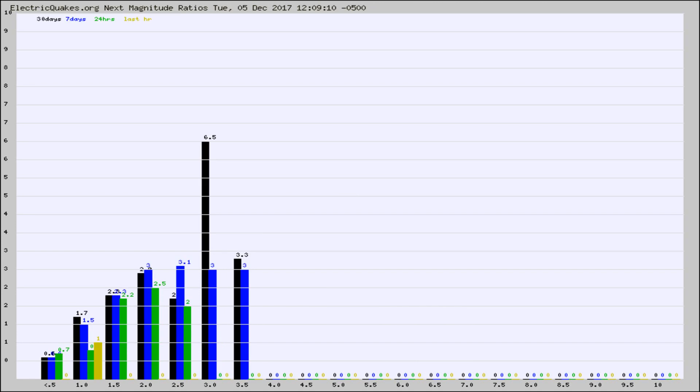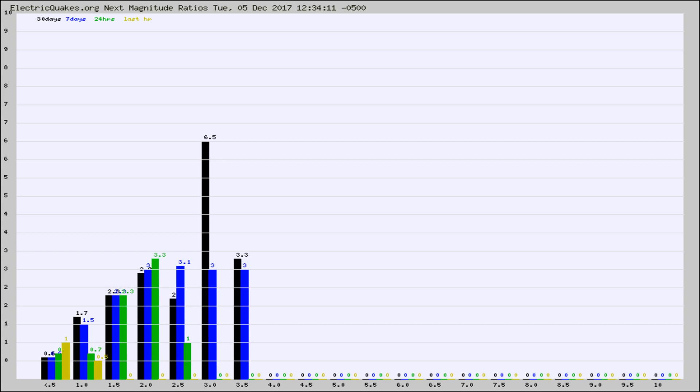And now you're seeing the same thing for just the subset area in California. Again, the black column is 30 days, blue is 7, green is 24 hours, and gold is in the last hour.